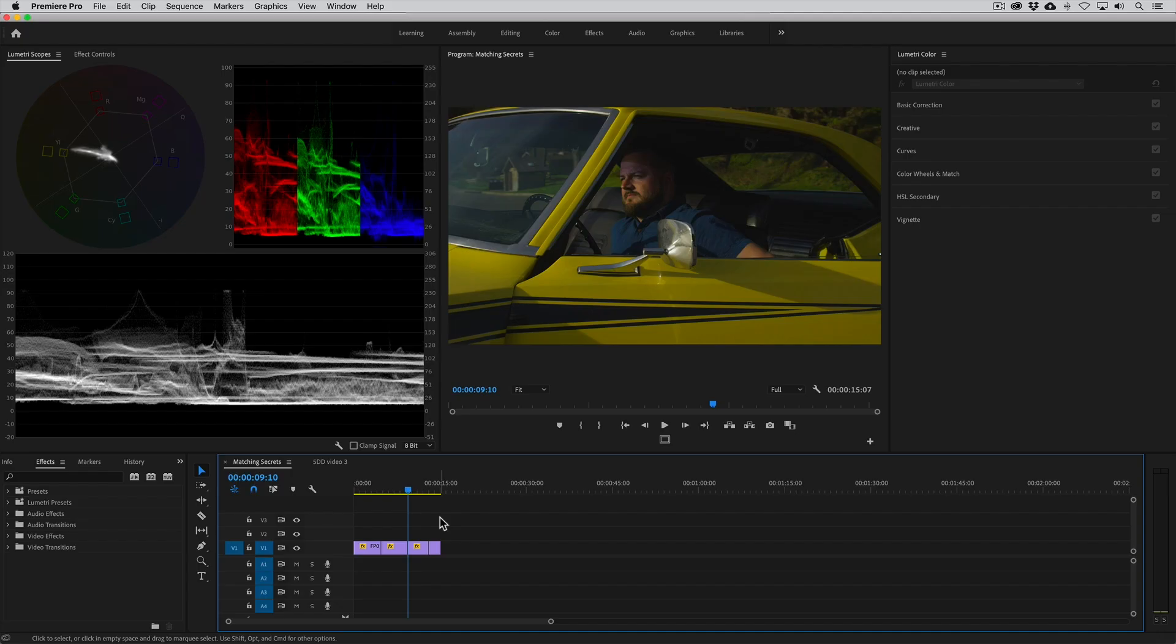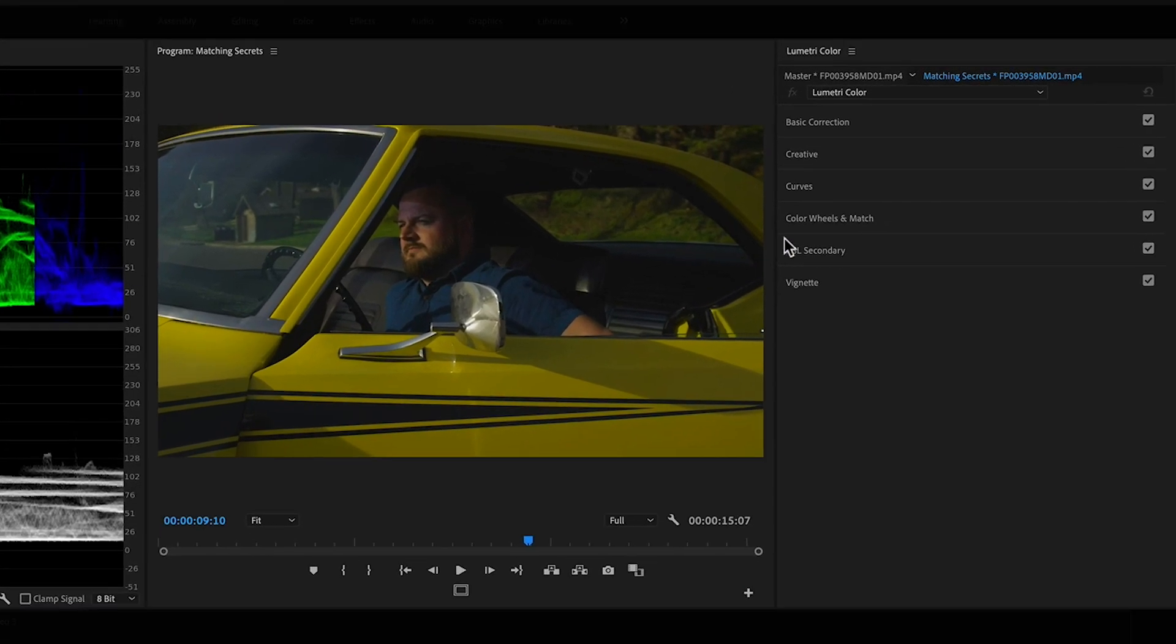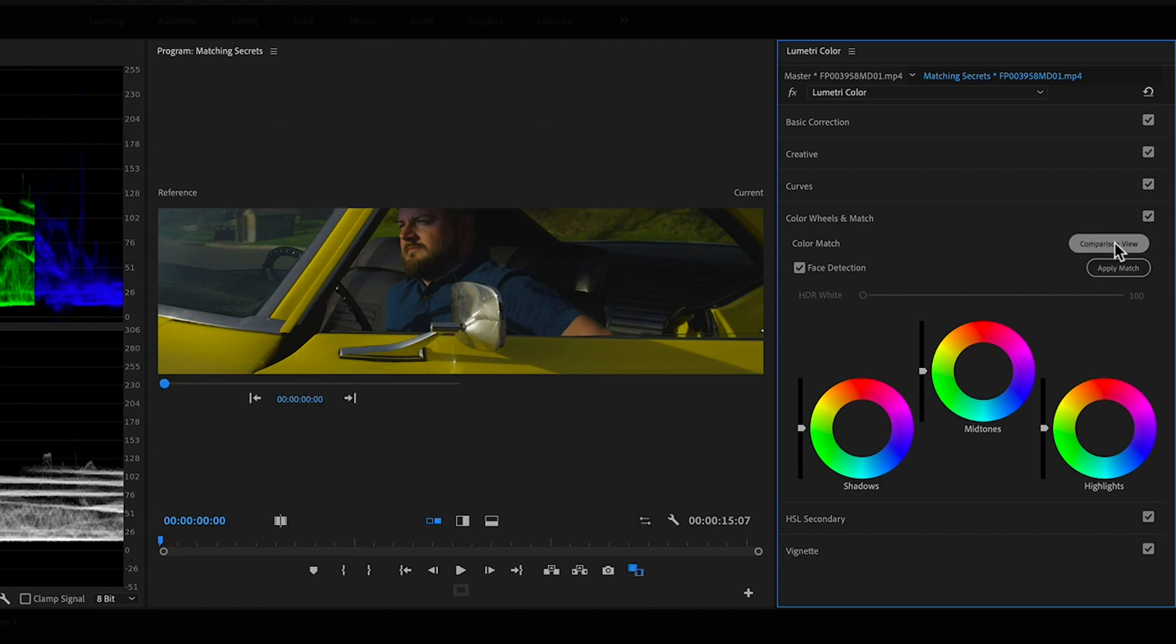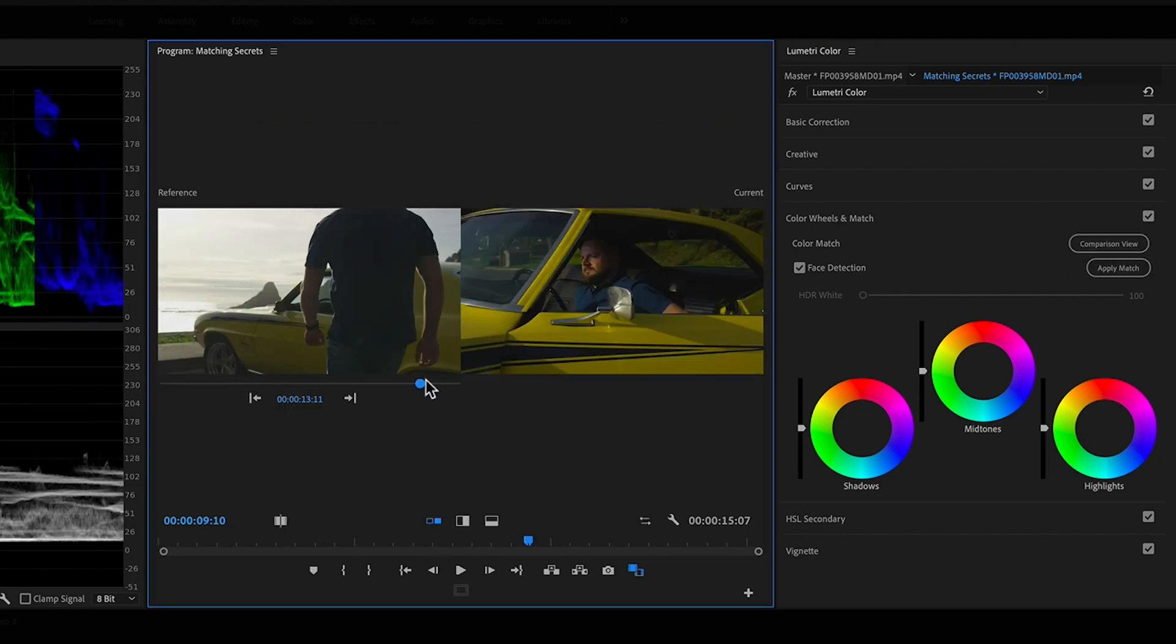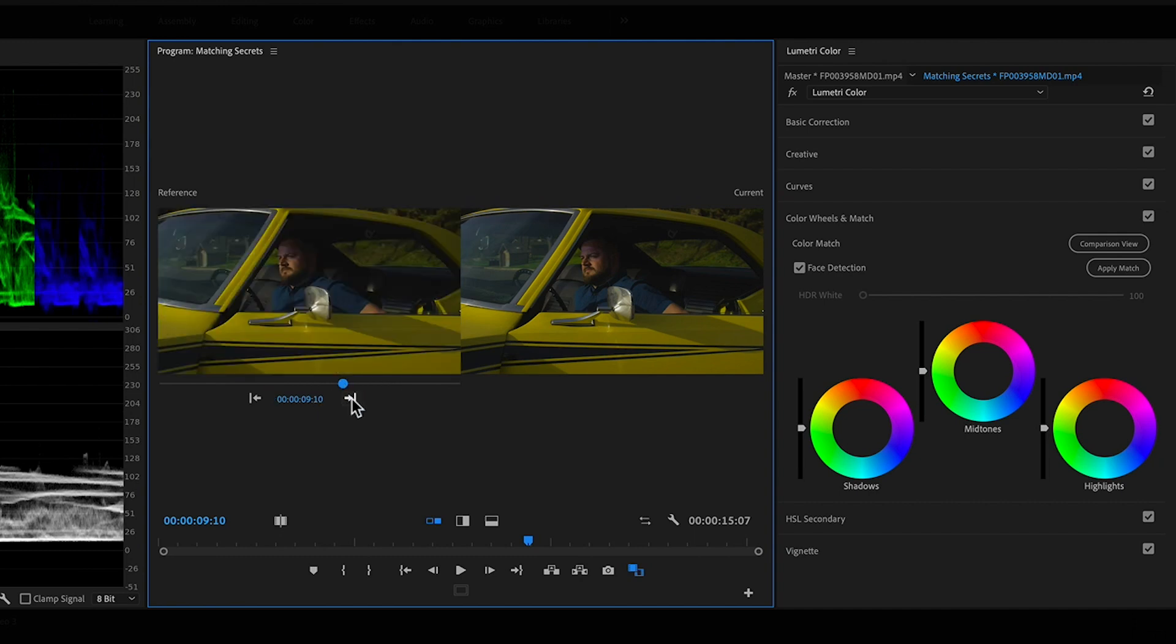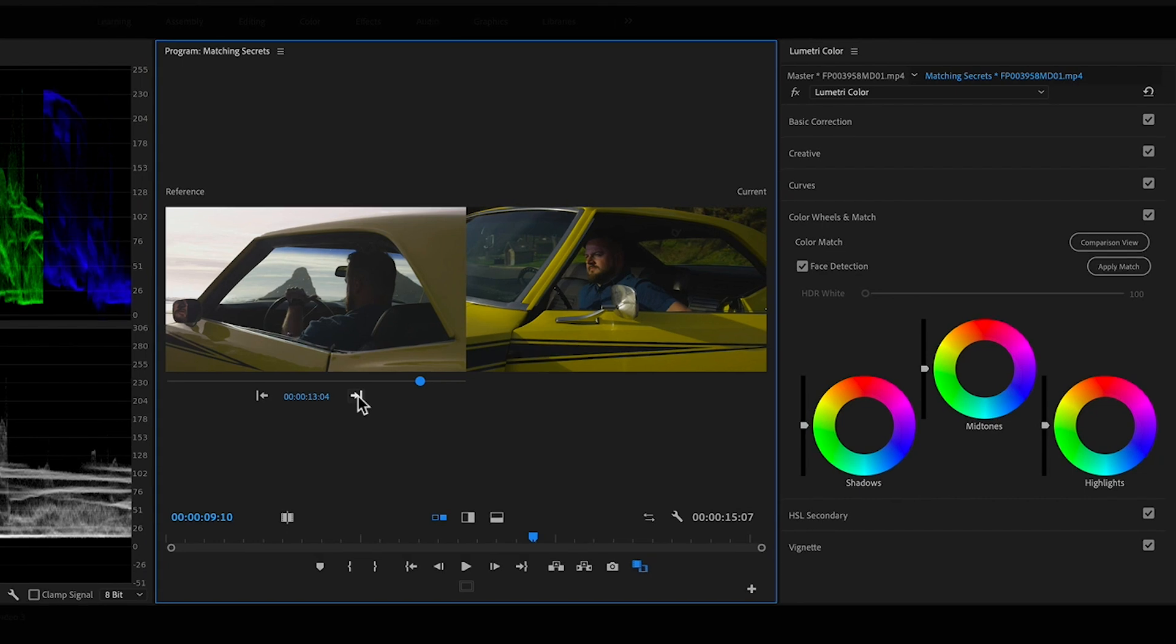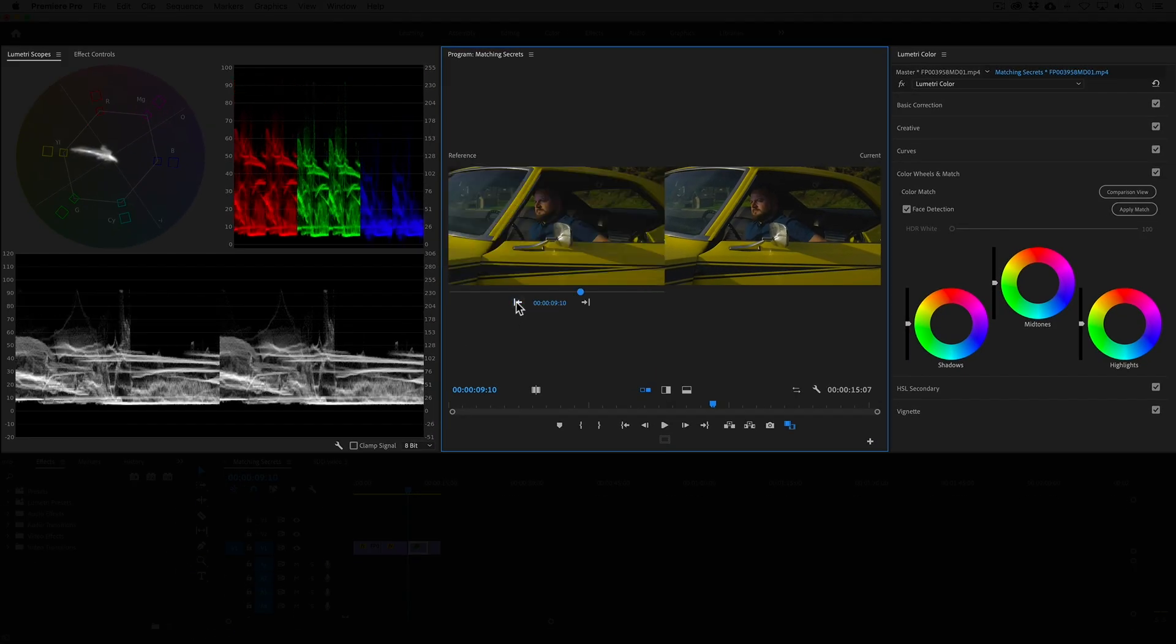Now in Premiere with the clip selected let's go to the Lumetri Color Panel and open the Color Wheels and Matching section. I'll click on the Comparison View. Now we can either drag through the timeline or use the Next Edit and Previous Edit buttons to move through the project. Both images can be seen in the scopes too.